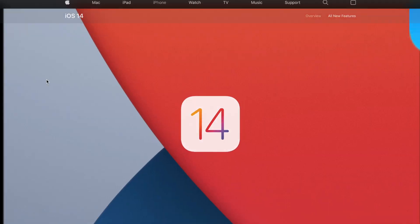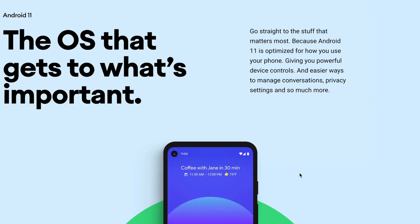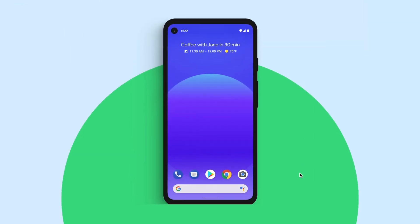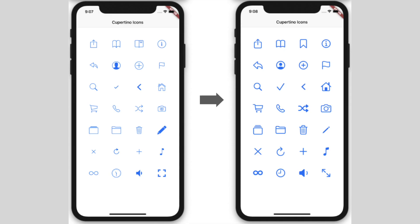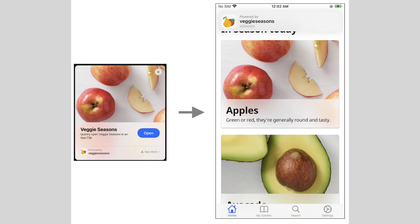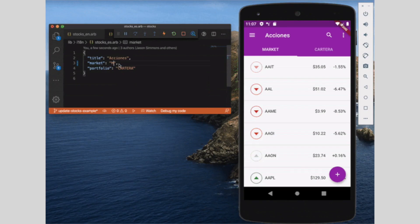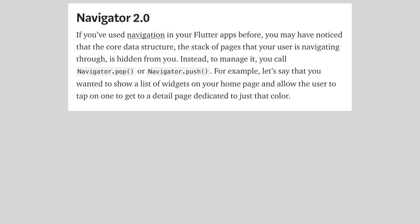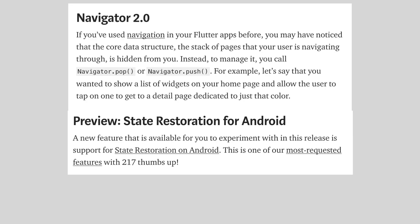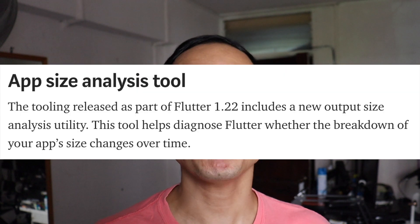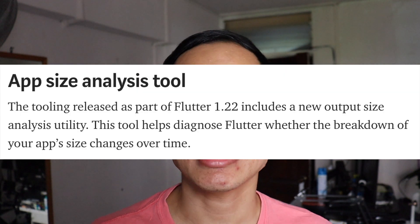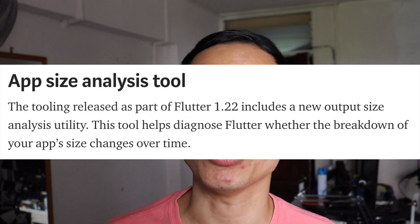With the latest update on Flutter that supports iOS 14, Android 11, updated Cupertino icons, app click support, easiest button widget, new internationalization and localization support, new navigators, there is one underrated update that I think is really important, which is the app analysis size tool.